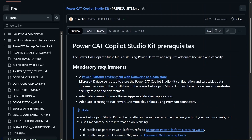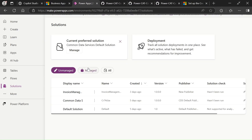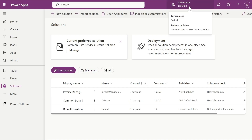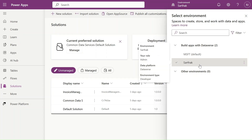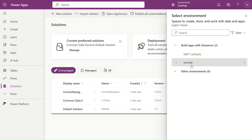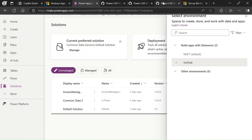As mentioned, we need a Power Platform environment with Dataverse as a data store — meaning you need Dataverse access for your environment. To check that, go to make.powerapps.com. In the environment you will see 'Build apps with Dataverse.' If your environment is present in this category, you have Dataverse access and you can use this.